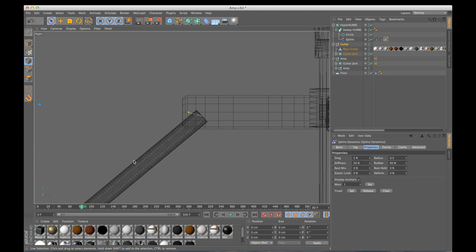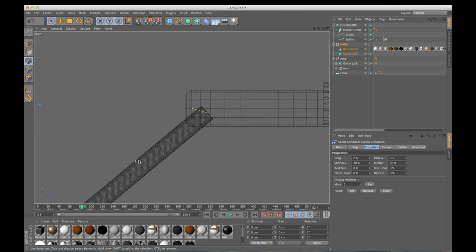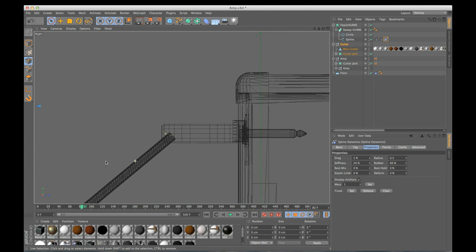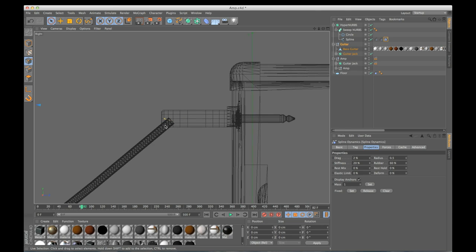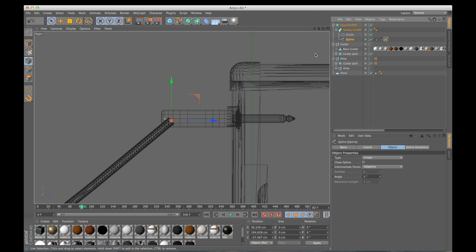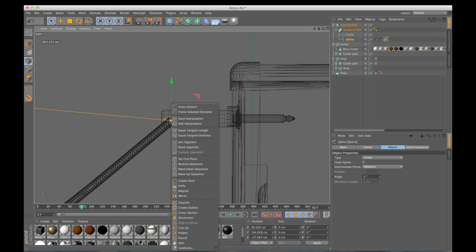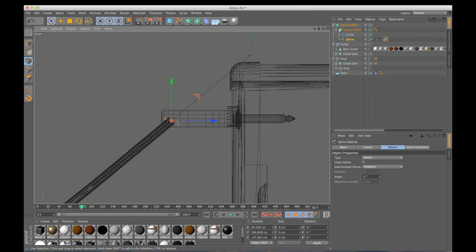And there we just connected two objects with a dynamic spline. Now one more thing here, if I zoom in here and look at my cable connected to my amp. Now on a real guitar cable, the cable is going to come out a little bit more before it starts to bend. And there's a way we can fix this. I'm going to click on my spline.